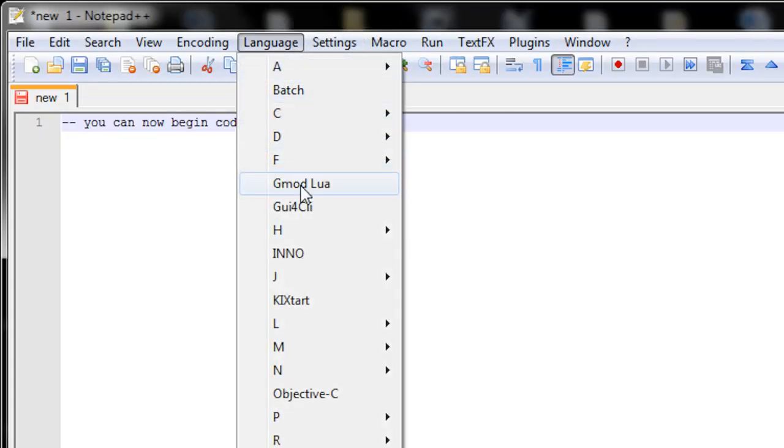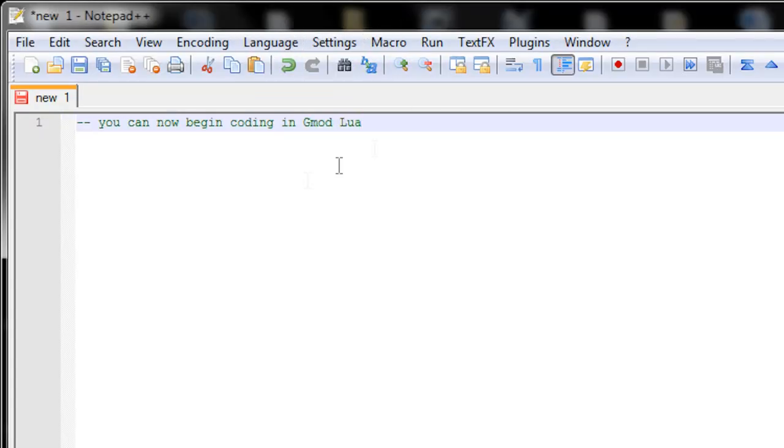Now you can go to language, Gmod Lua, and it will highlight the syntax of Gmod Lua for you. You're now ready to begin coding in Gmod Lua within notepad++.